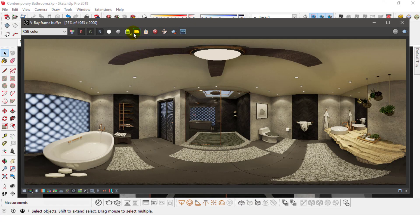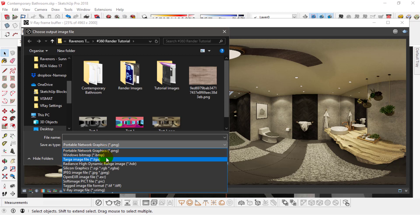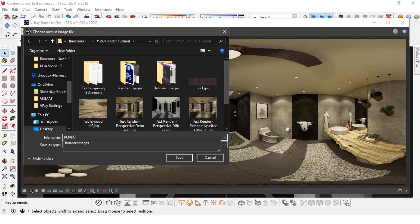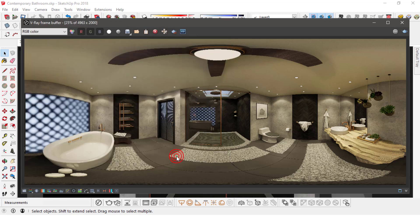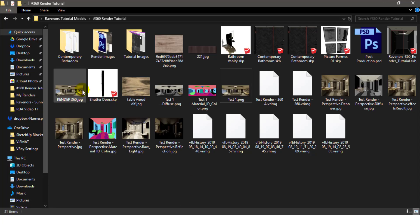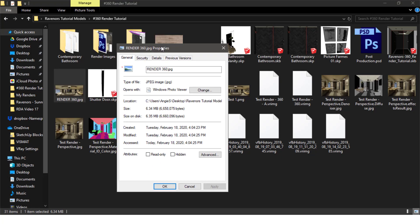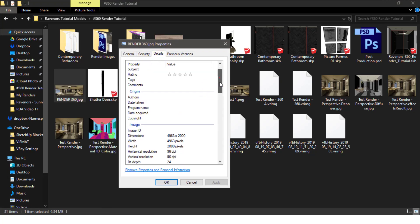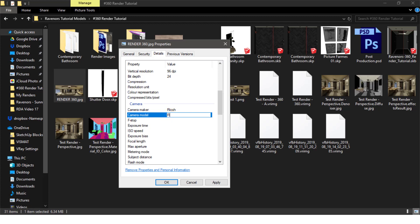To upload the image to social media or a website, you'll need to save it as a JPG format image first. And then right-click the image and head to properties. Under the details tab, you'll find the camera maker and camera model. In the camera maker type in Ricoh and in camera model type in Ricoh Theta S in caps. And that's for Windows. I have no idea how to do that on Mac. But if you do, just leave it in the comments down below.